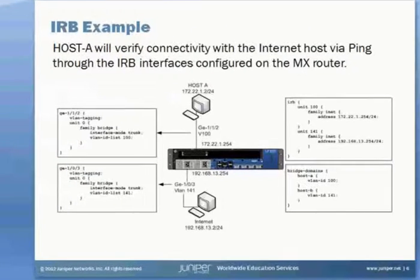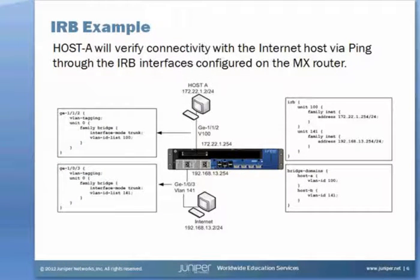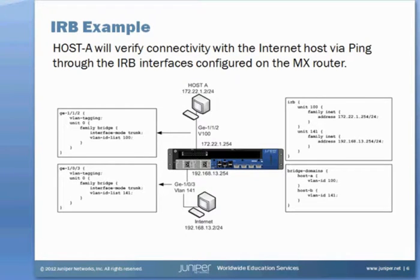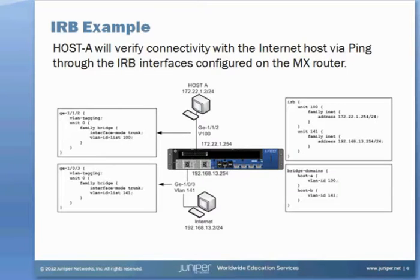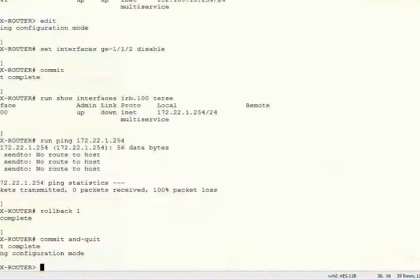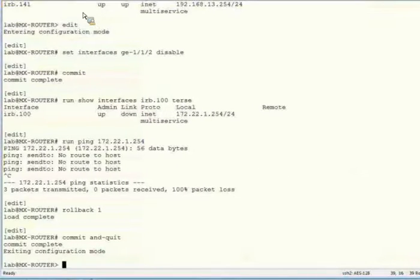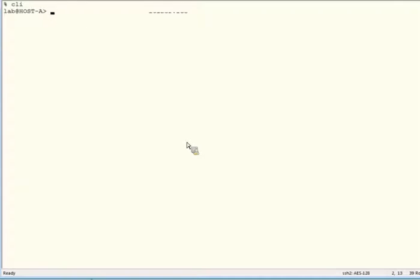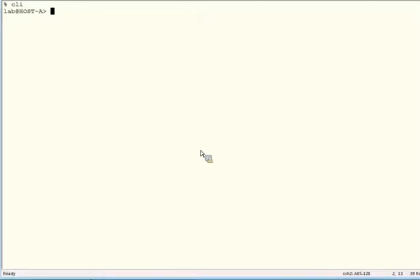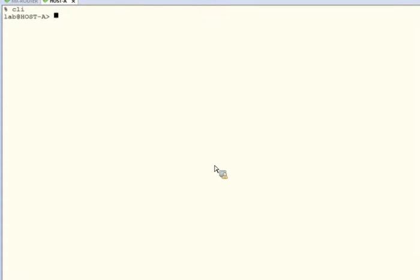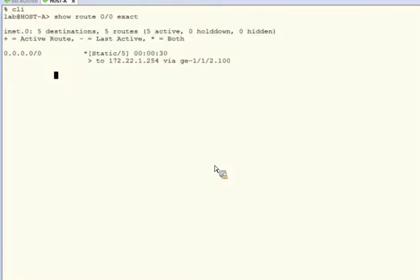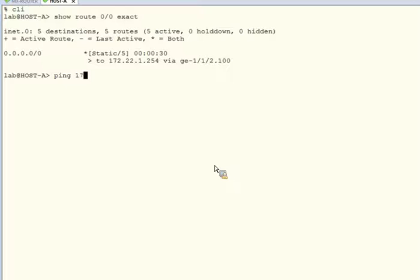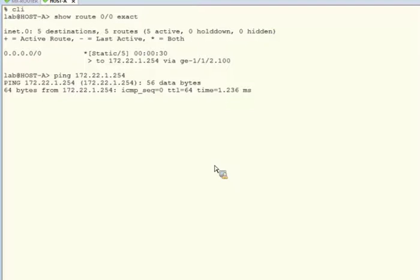Recall that we have two hosts, host A and an Internet host, each on different subnets and in different VLANs. And again, the goal here is to simply get these two devices to communicate via ping. On our host A device, let's make sure the default route is correct and we can ping it. As expected, 172.22.1.254. And the ping is successful.